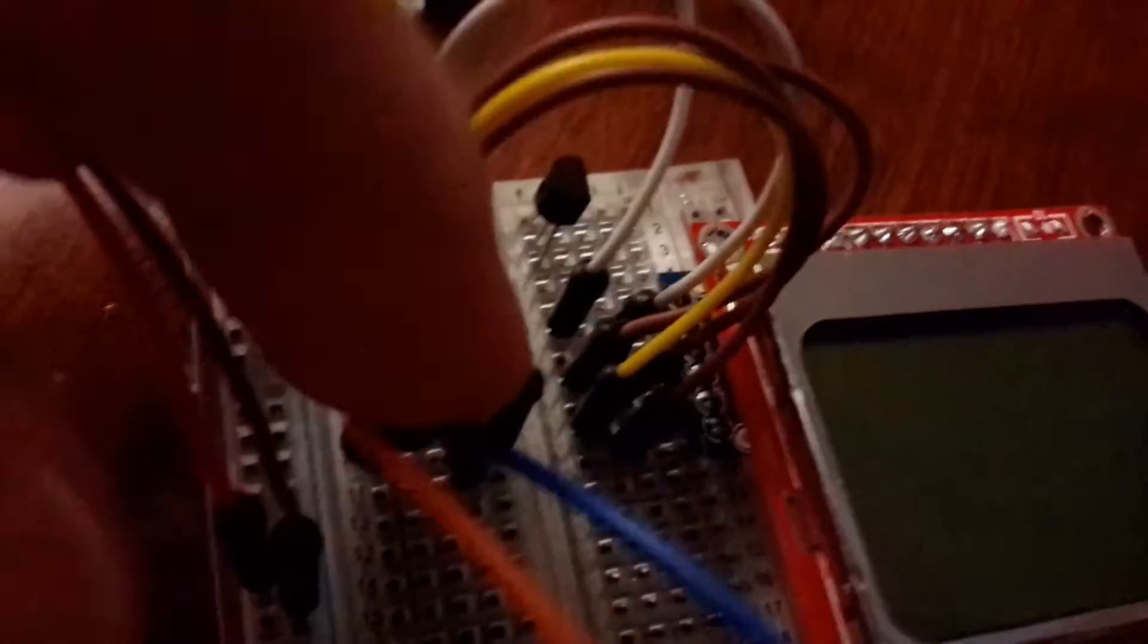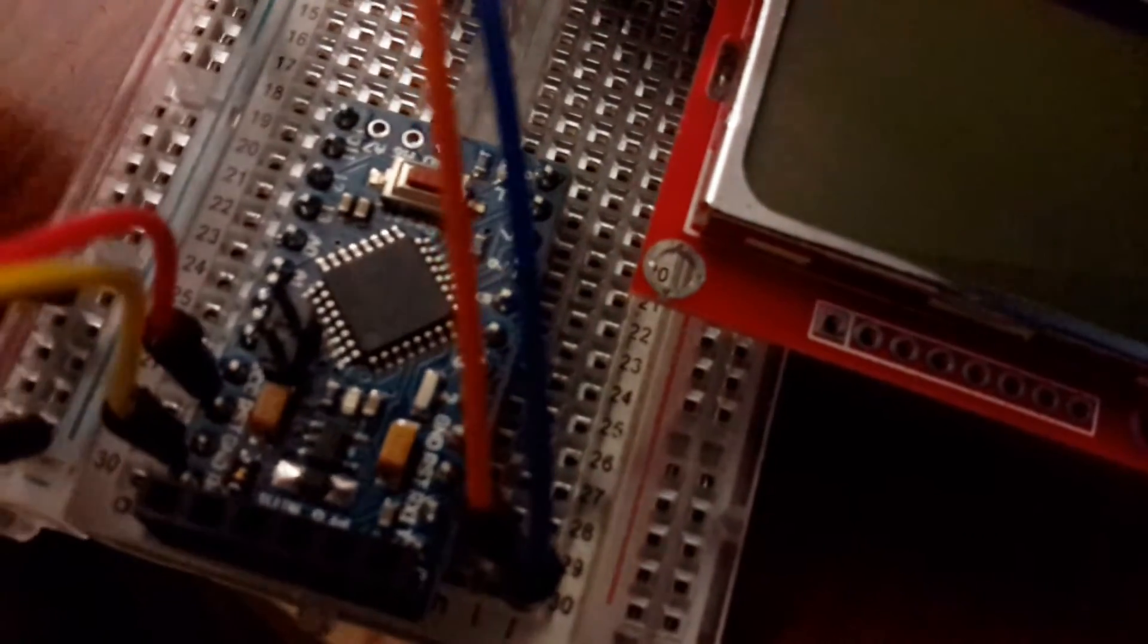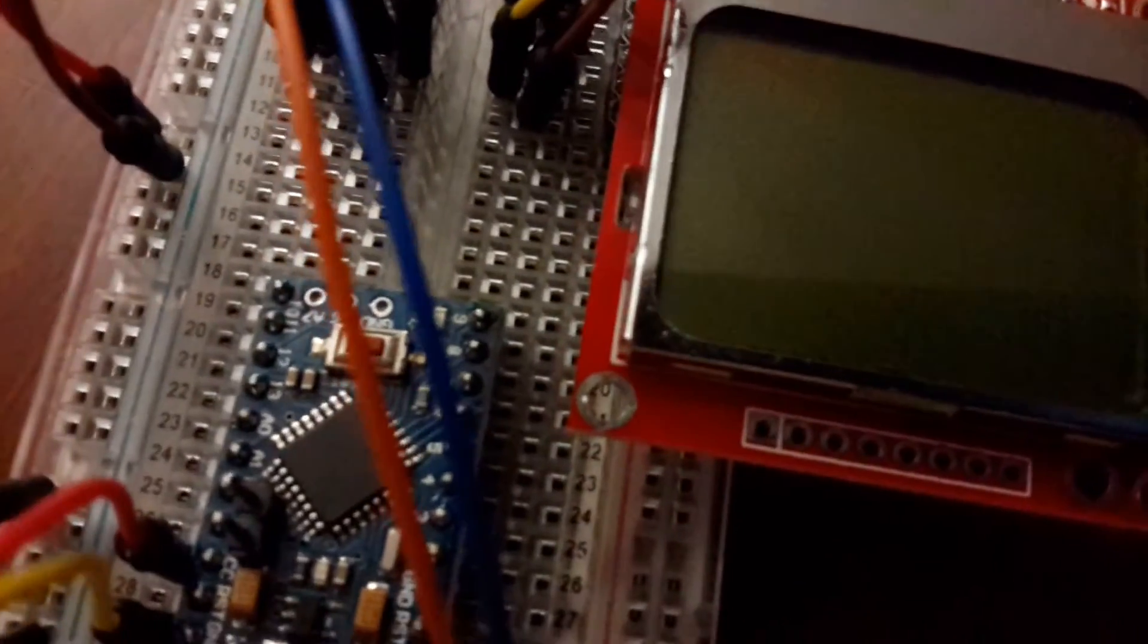Sorry for the shaky camera. And then negative and positive. Make sure everything is hooked up correctly. And I'm going to hook up my power supply.